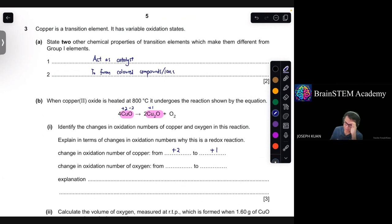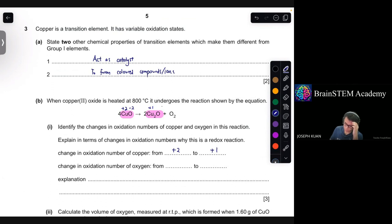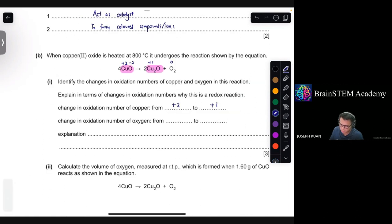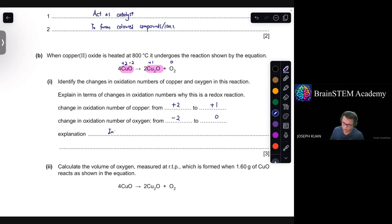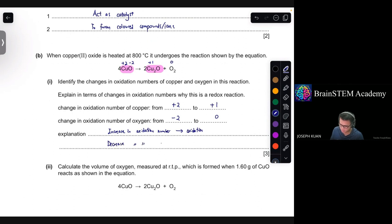The oxidation number of oxygen goes from −2 in copper(II) oxide to 0 in oxygen gas, since oxygen gas is an uncharged particle. This is a redox reaction because the increase in oxidation number represents oxidation, and the decrease in oxidation number represents reduction. Both processes occur simultaneously, so there are three marks for this question.